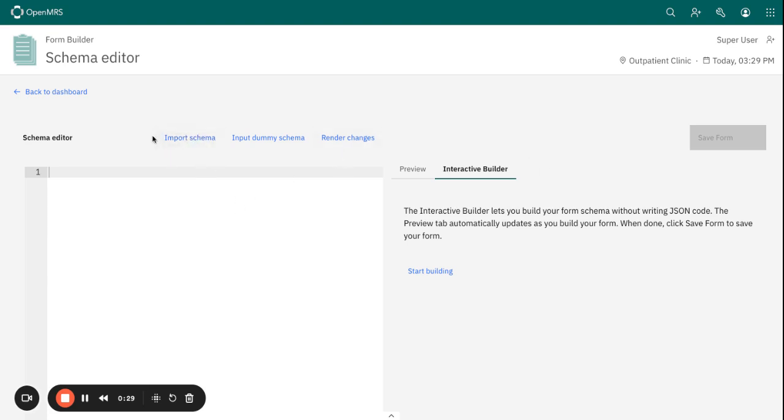We have the import schema feature in the schema editor which provides us with the ability to import a schema. So if you have an existing schema from somewhere, maybe you have borrowed a form from another organization and you would like to use it and maybe do some small modifications.